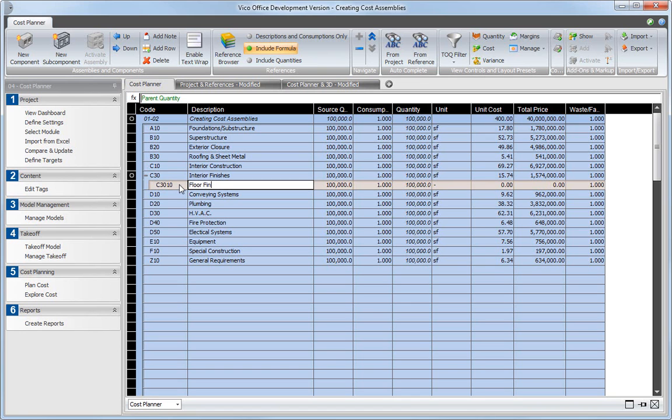Note that the quantity is by default set to parent.quantity, which means that the quantity of the component you just inserted the subcomponent in is used.